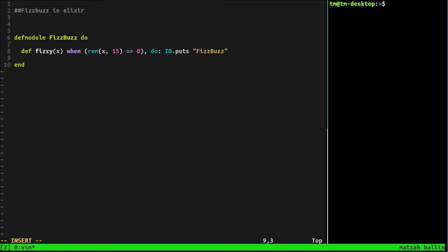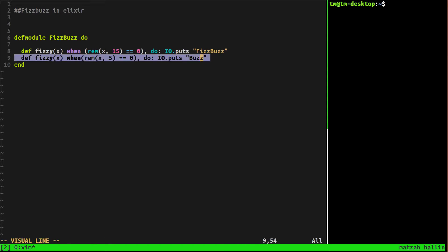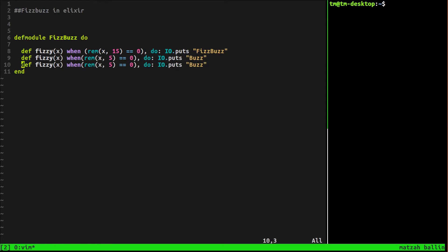Let's do it two more times. Fizzy x, when remainder of x and five is zero — I'll use IO.puts to print out FizzBuzz. And let's copy-paste this and do the same thing for three. So remainder of x and three equals zero, we're going to print out Fizz.